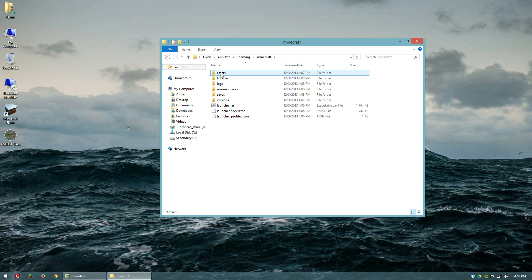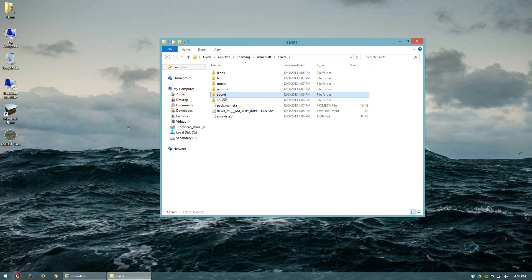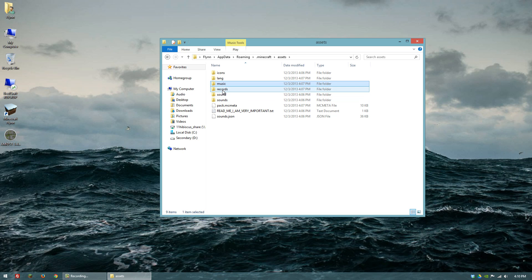In there you want to go to the assets folder, and what you'll have is in these four folders you'll have music, records, sound, and sounds.